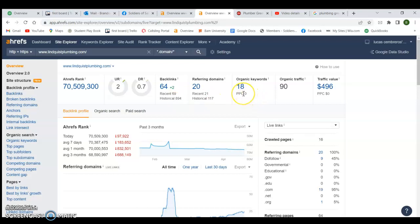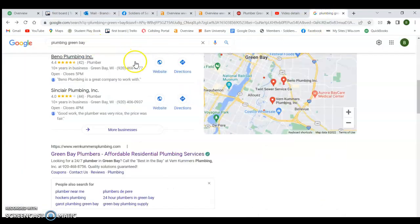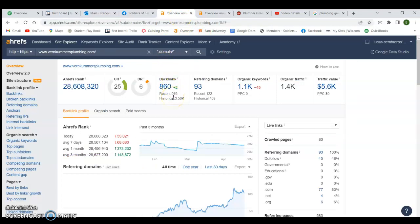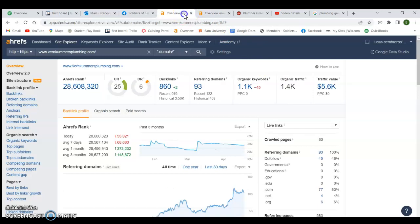Once you put more content on your web page, you'll get found for more buyer intent keywords. For reference, I searched 'plumbing Green Bay' and the number one organic result is Verne Coomers Plumbing. Looking them up in Ahrefs, they have 860 backlinks, 93 referring domains, and are ranking for over 1,000 keywords. Most importantly, they're getting 1,400 organic views to their website every month. Comparing that to a site getting only 90 organic visitors a month — that difference in traffic is massive.